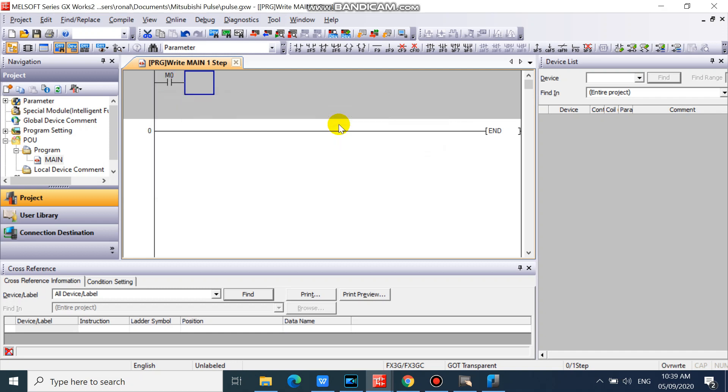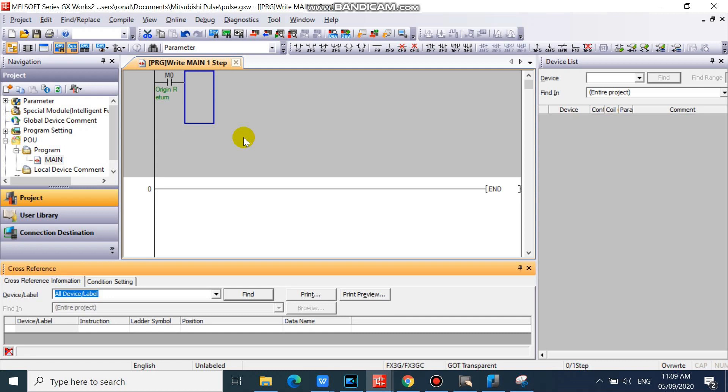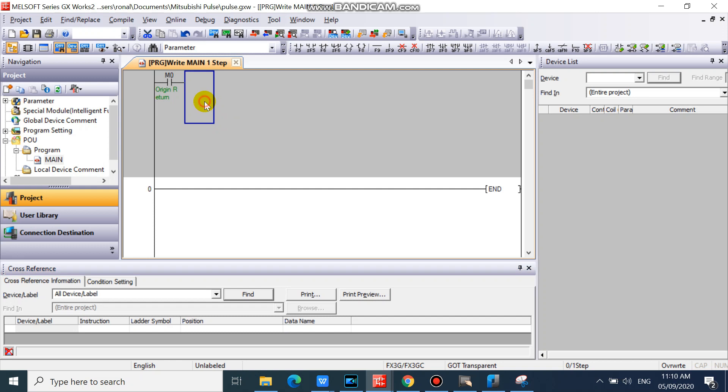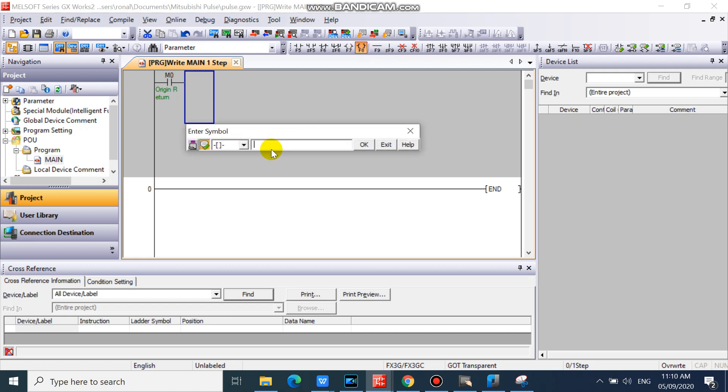Now we will program our zero return instruction. Click application instruction icon on your ladder toolbar, or just simply press F8. Then type ZRN.